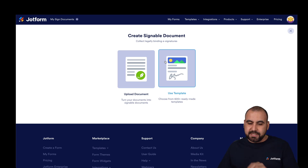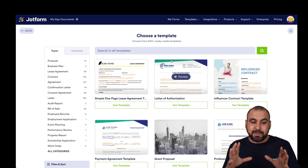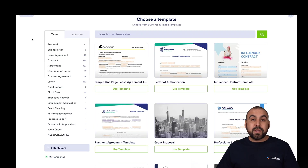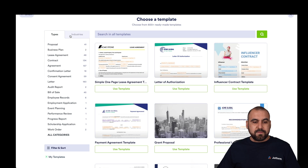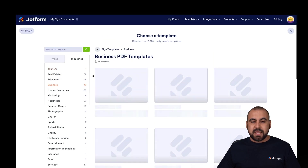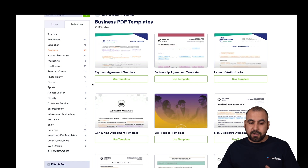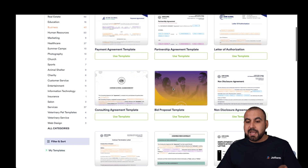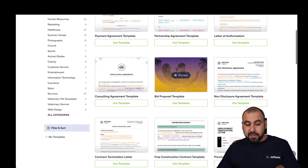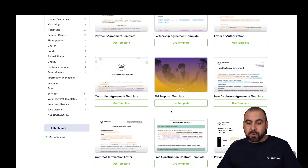Let me show you templates. If we go to templates, we're going to be able to view a whole library of templates available. We can view them by type and see all the categories, or we can view it by industries. We can click on Business and view all the business PDF documents available, for example payment agreement templates, partnership agreements, letter of authorization, consultation agreement, bid proposal, etc.